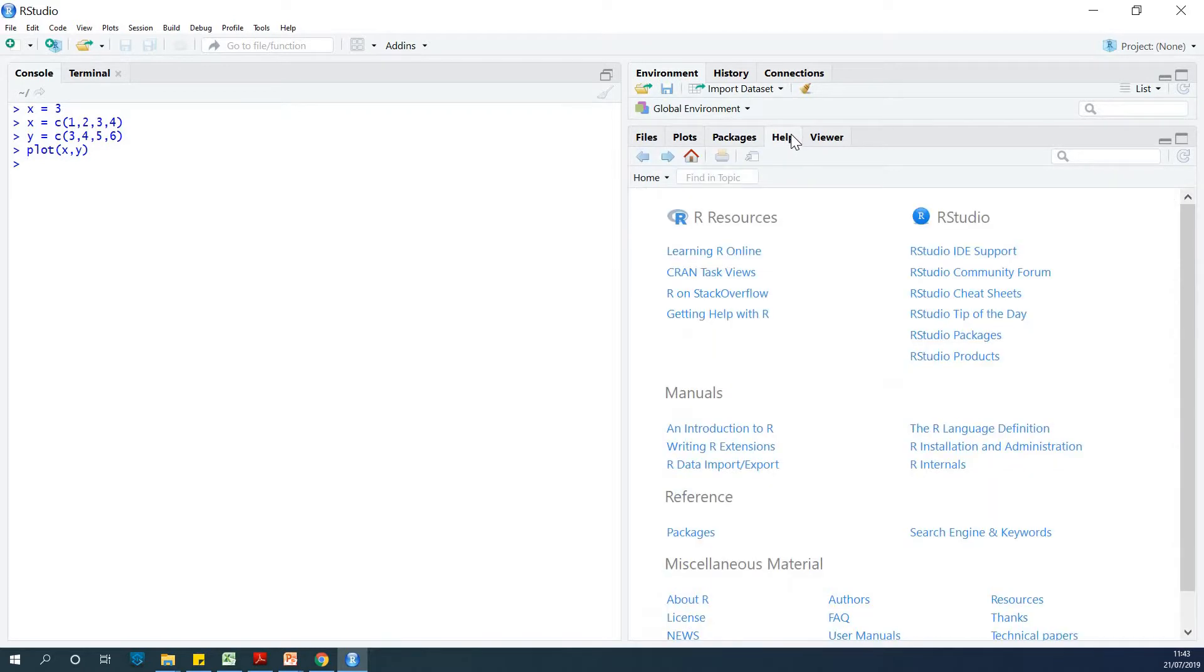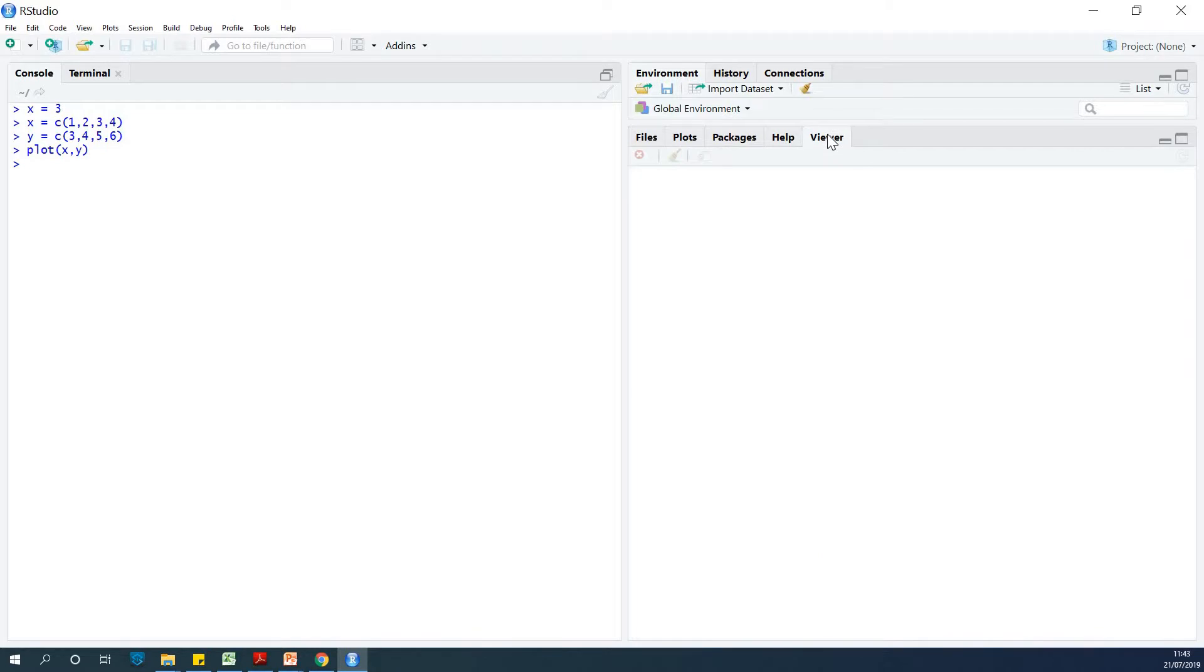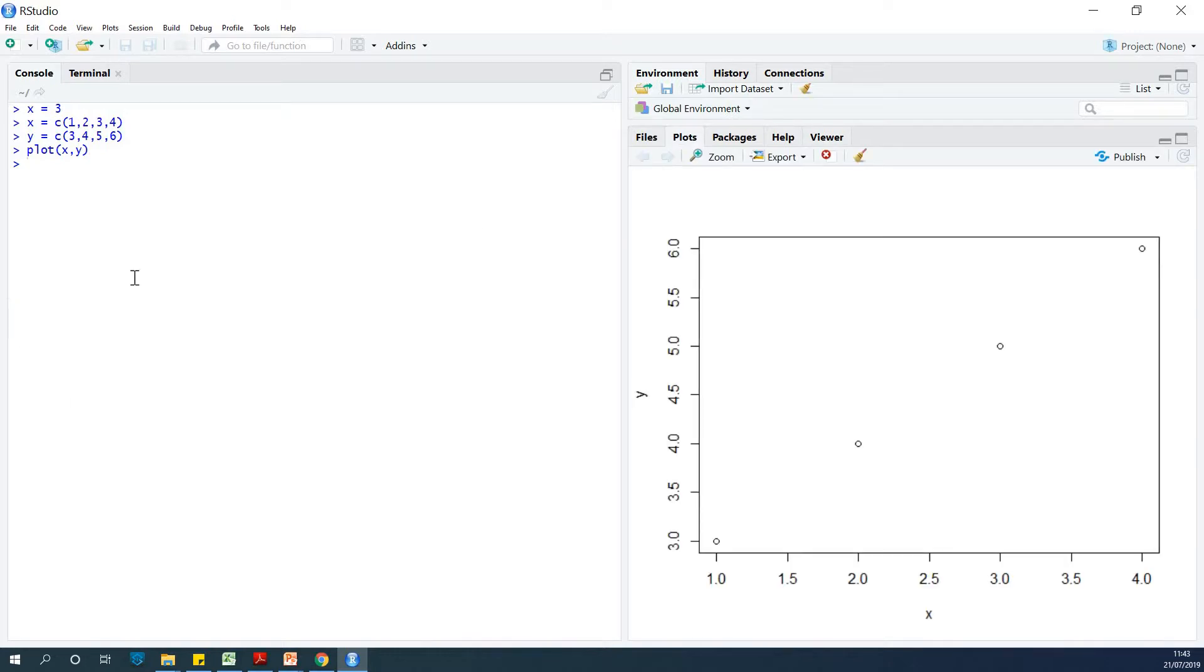And then we have help - so you can find help here. And you can find the viewer, which supports the plots tab.